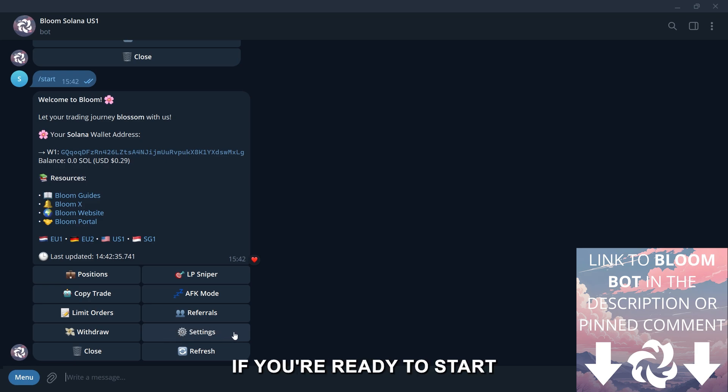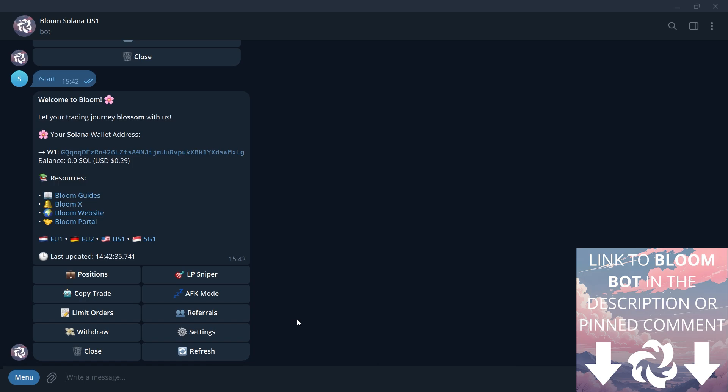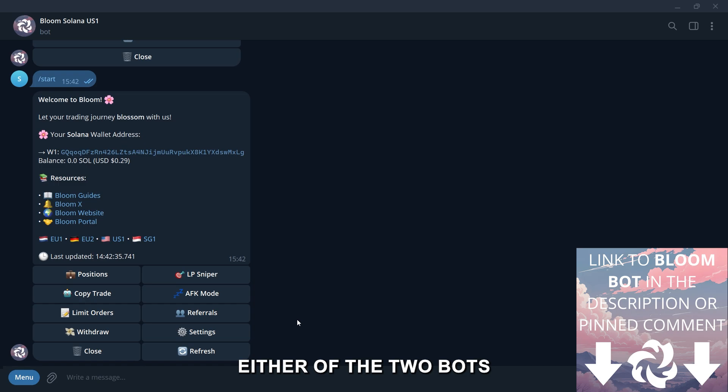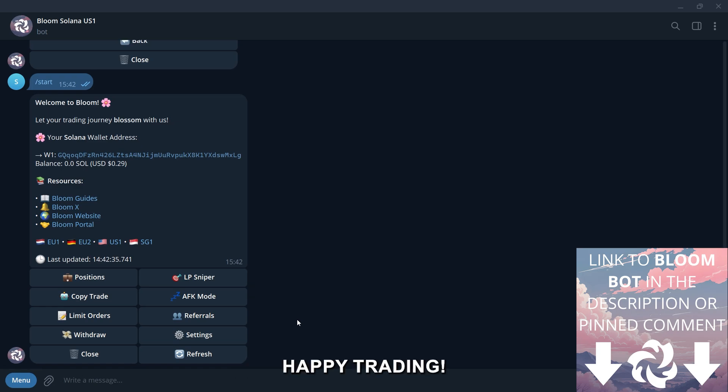If you're ready to start trading on Solana or base, make sure to use the link in the description or the pinned comment to access either of the two bots. Happy trading!